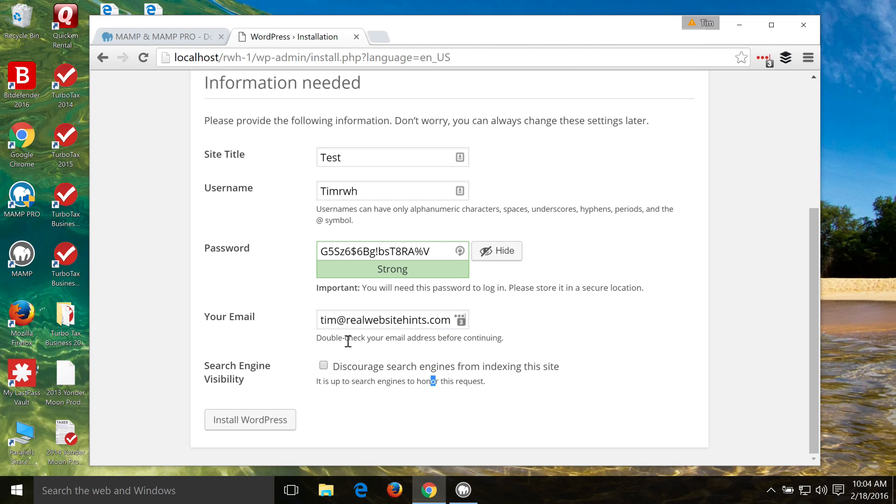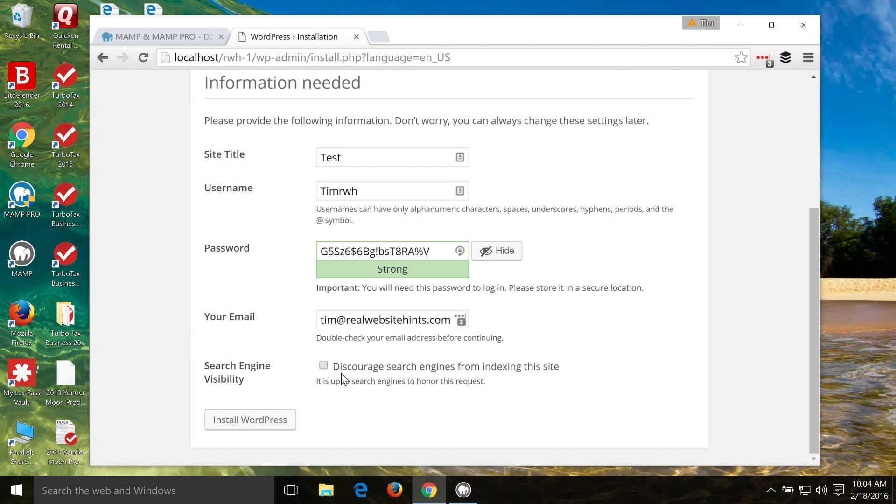Now you can choose to discourage search engines from indexing the site. I usually like to do that when I'm developing a website. Here since it's being developed on our local computer, it probably doesn't really matter that much. So you might want to either check it or uncheck it. Just make sure that when your website is ready to go and live and you put it on your live hosting server that this is unchecked so that search engines are encouraged to index your site rather than being discouraged.